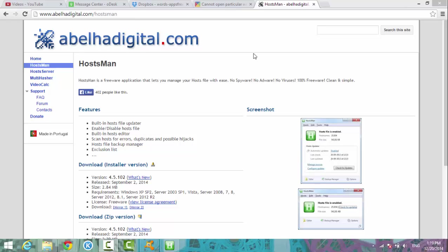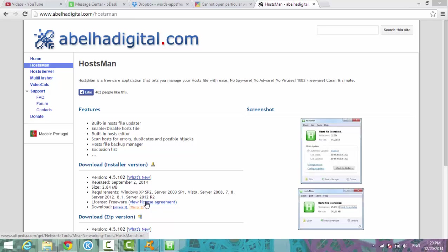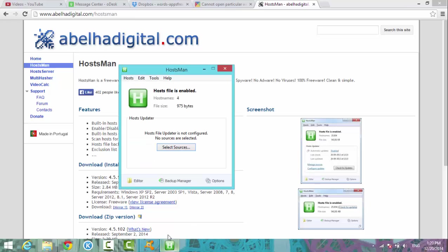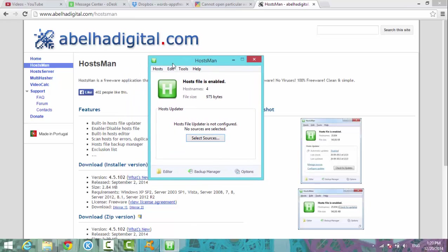If you just go to google.com and search for HostMan, the first thing should bring you to this website. I'm here right now. Once you download it, there are two links to download—Link 1 and Link 2. Once you download and open it up, the program is very small. It looks like this.